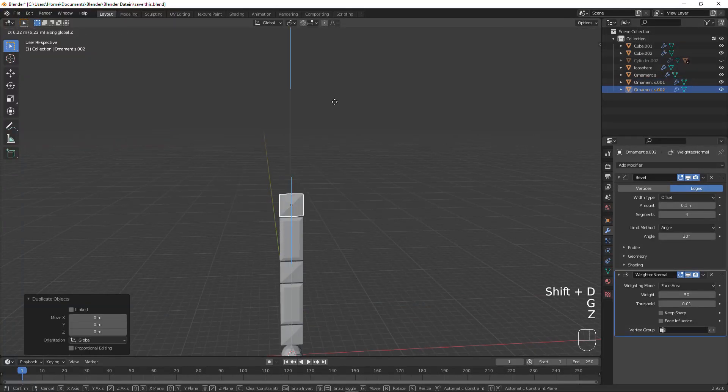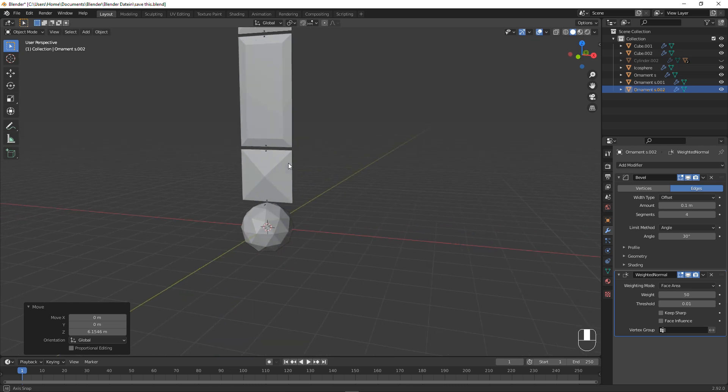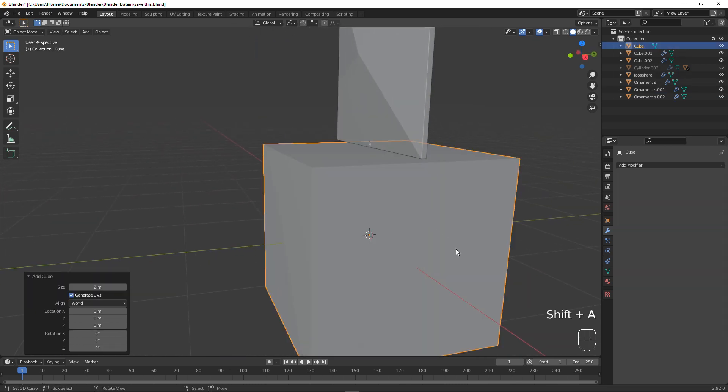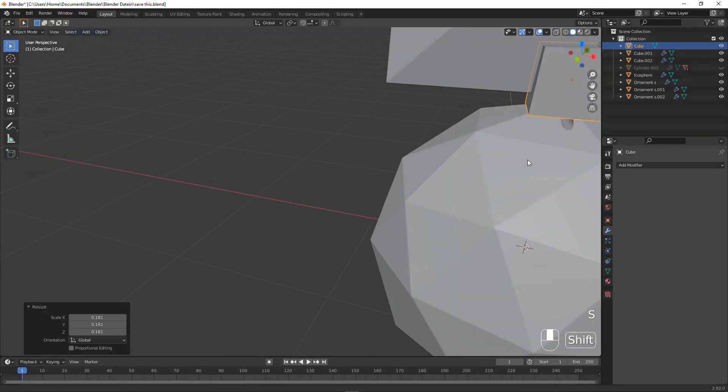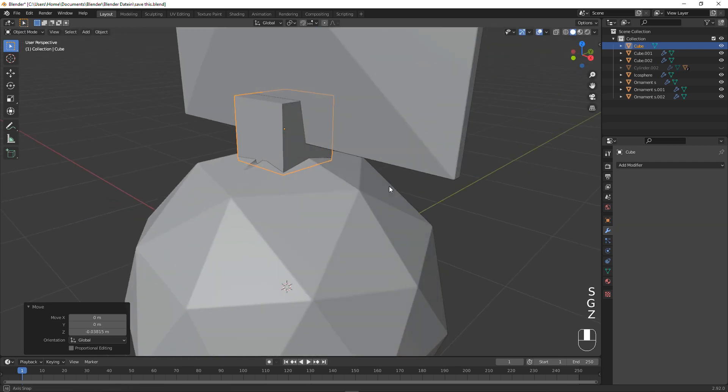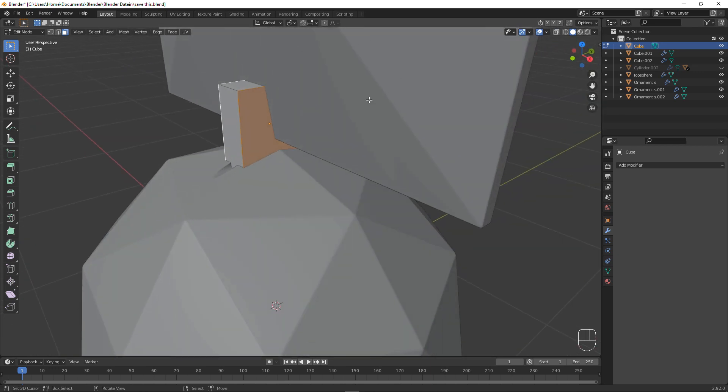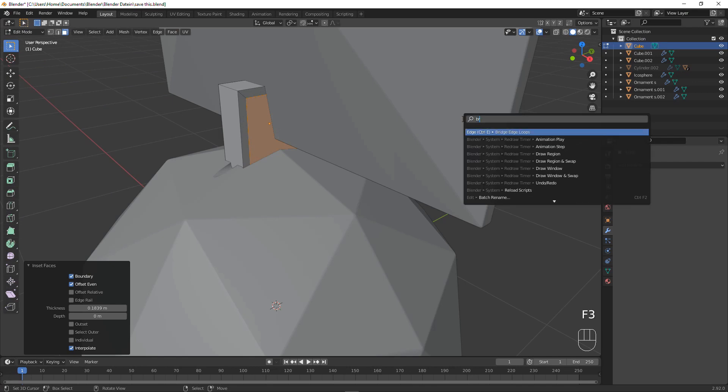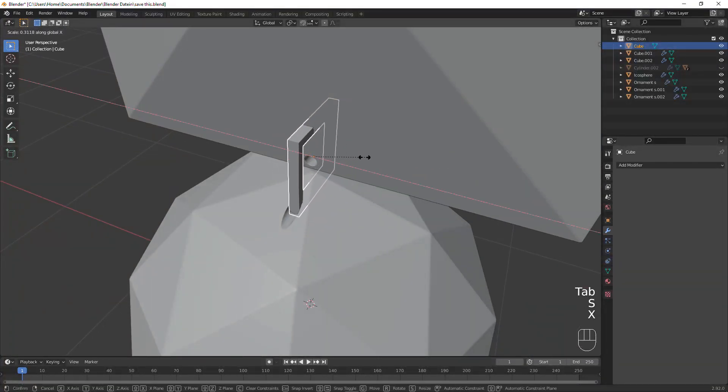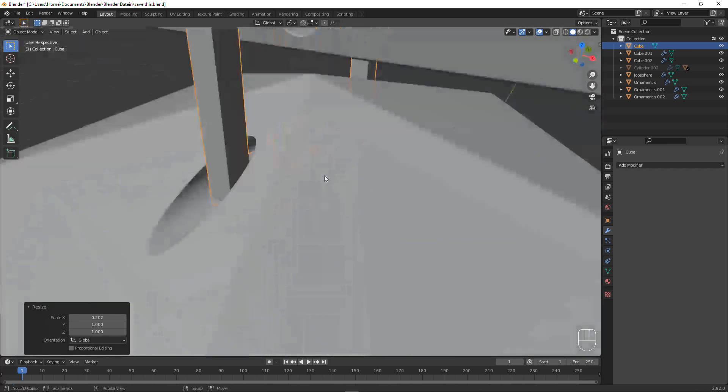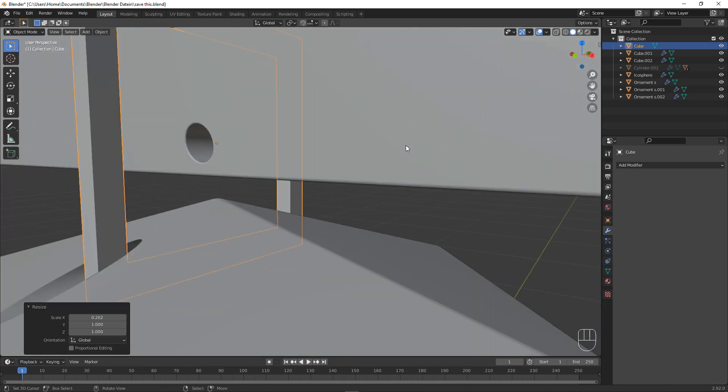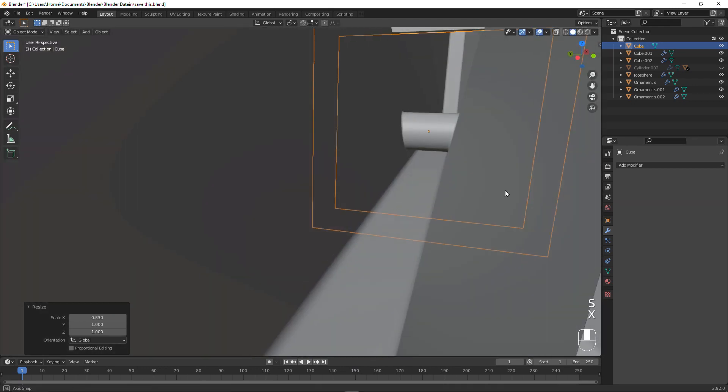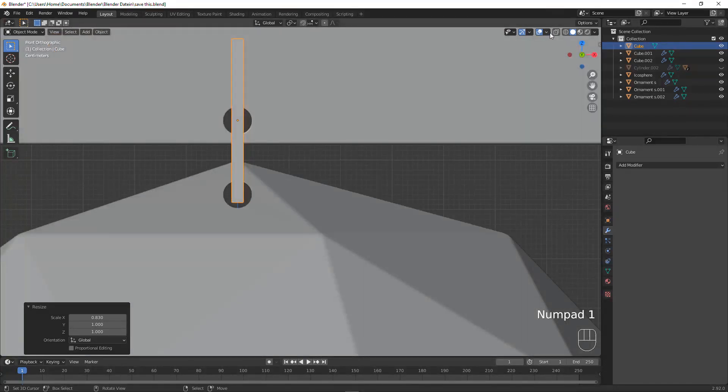Shift D one more time on this little guy and just place it roughly above, we're going to align it later. Shift A, add a cube, at least that's what I did. Scale it down quite a lot and scale it along the X axis. Go into edit mode, select those two faces, press I, then F3 and search for bridge edge loops. Now since we have that, we can scale this along the X axis even more. And that is not looking too bad.